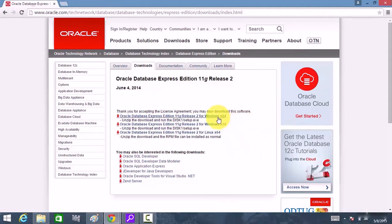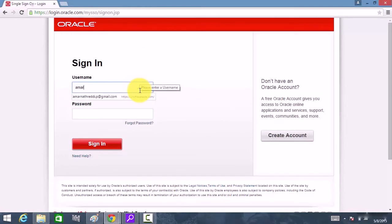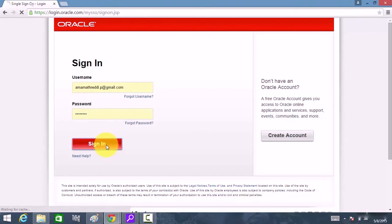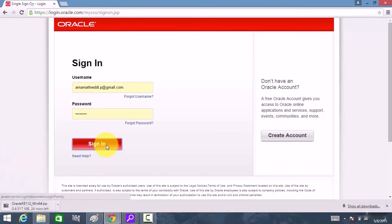Since my laptop is a Windows 64-bit version, I click on the first link. Now I need to log into my account, so I sign in and you can see the download is starting.